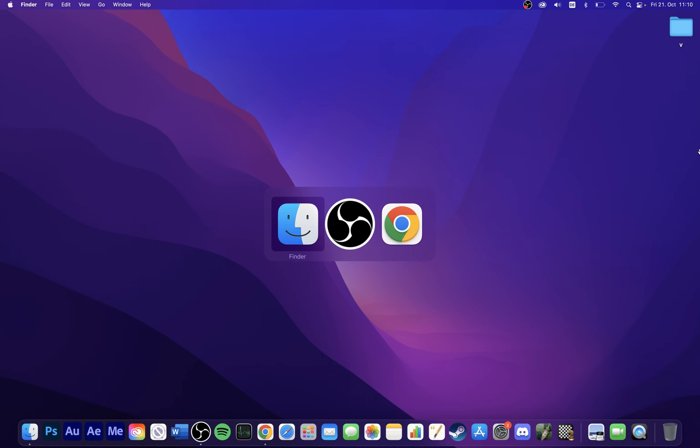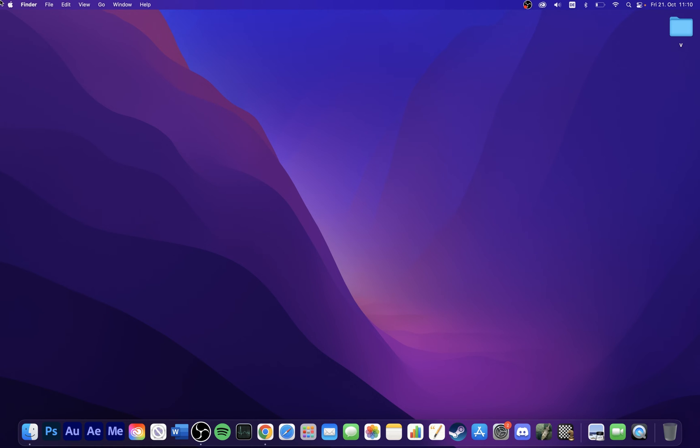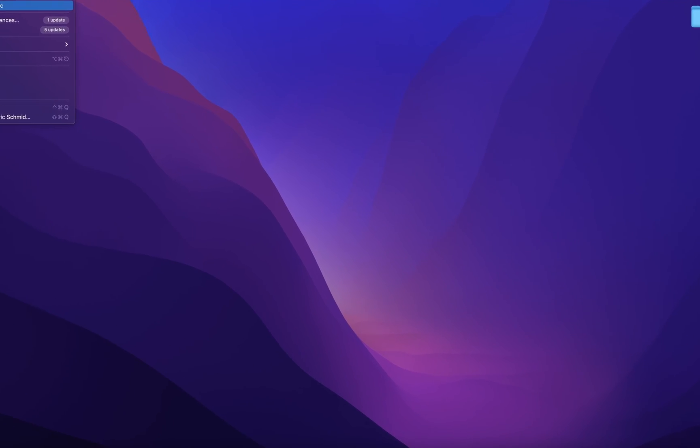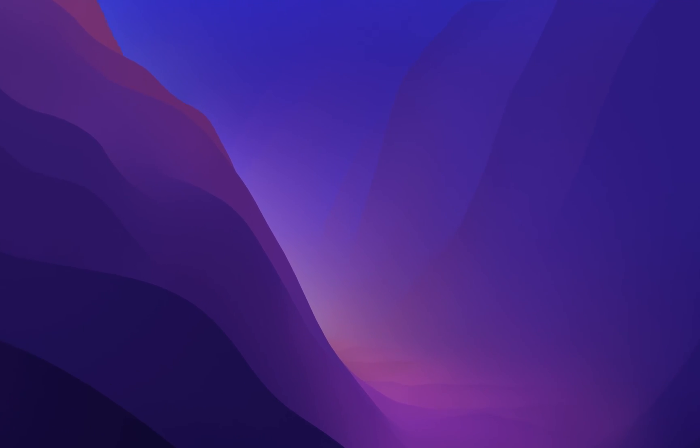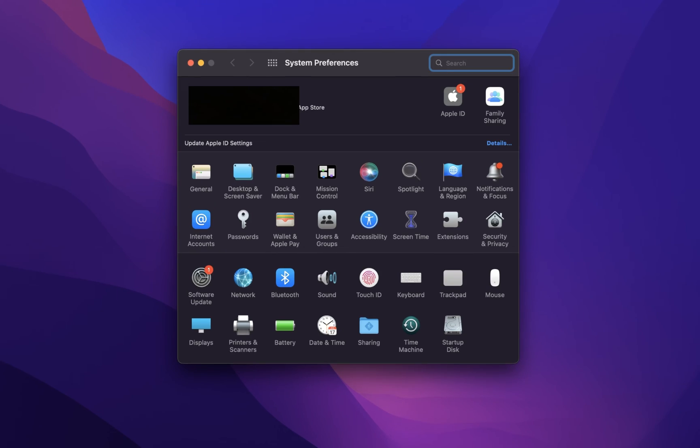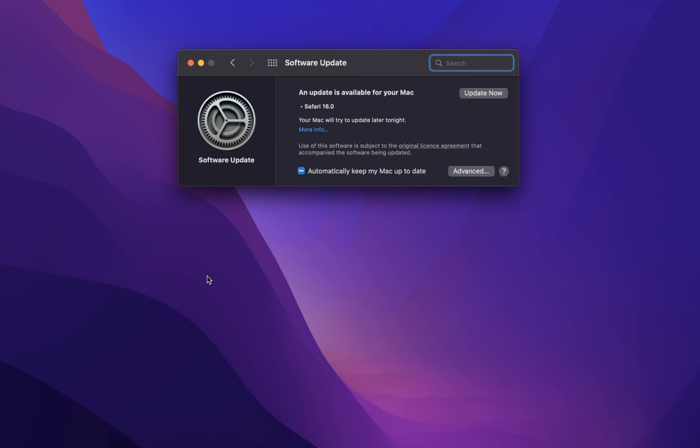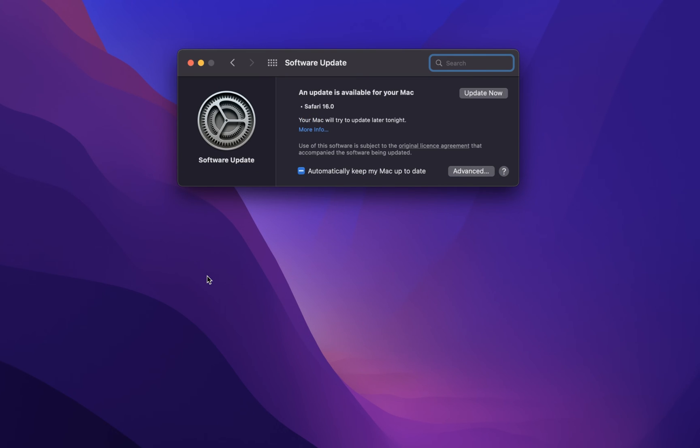Before reopening the app, head over to your system preferences again. From here, click on Software Update and make sure that the latest update is downloaded before installing it to your system.